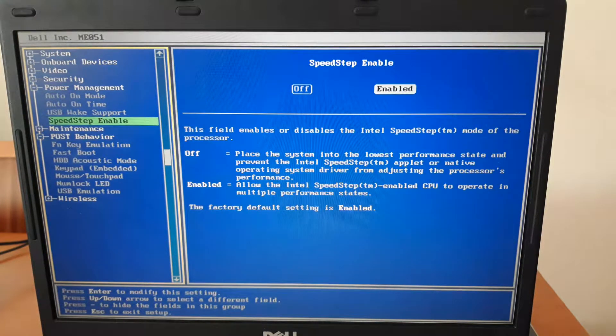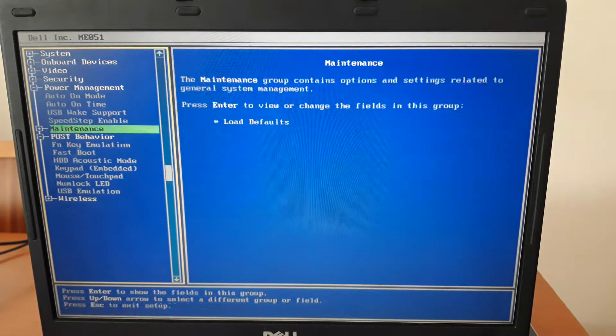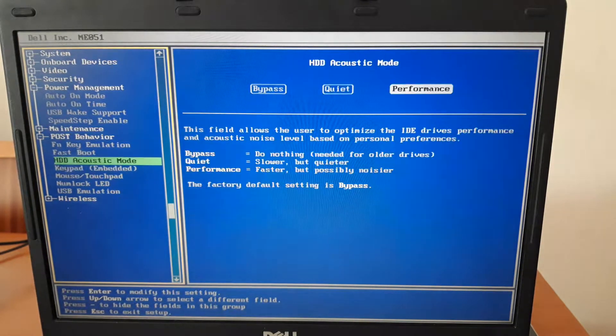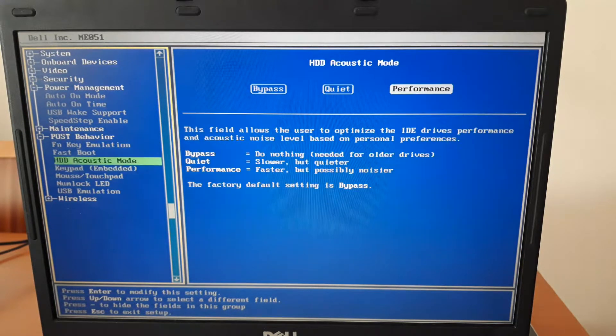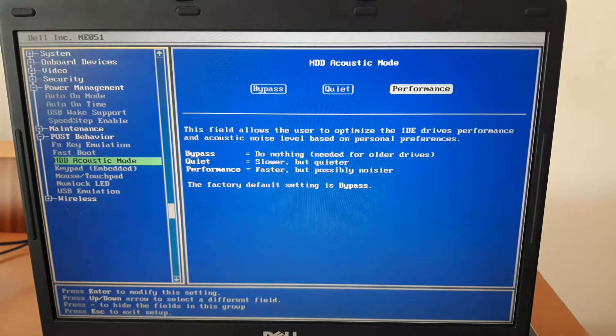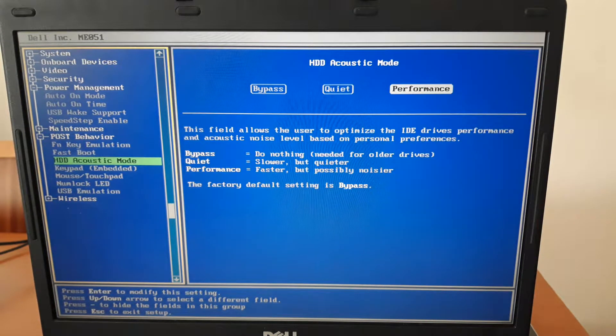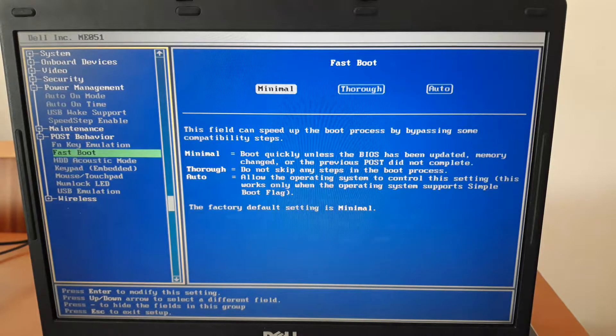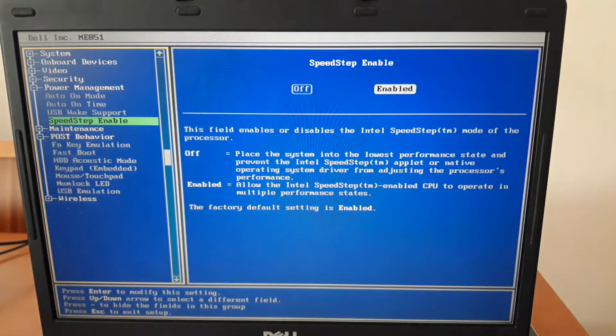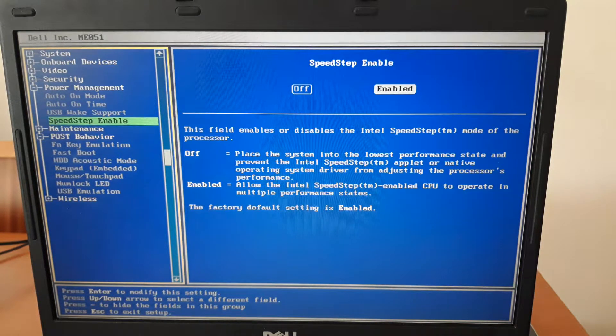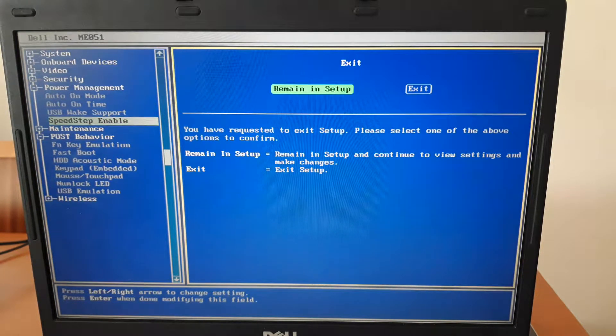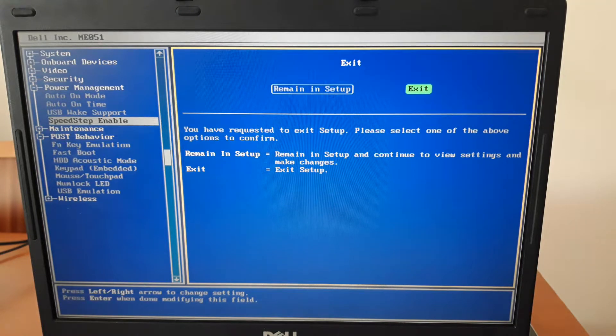It's on power management, speed step, and post behavior. HDD acoustic mode, set it to performance and enable speed step. That's it for now. I'm just gonna save it and exit